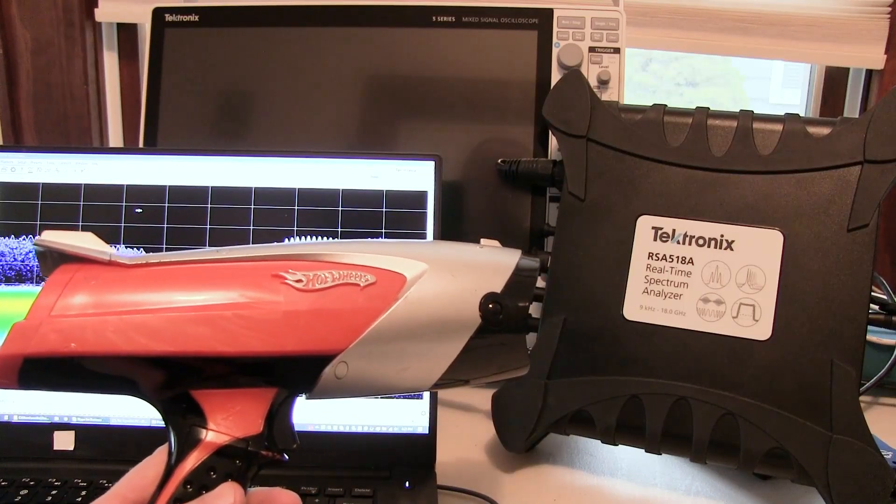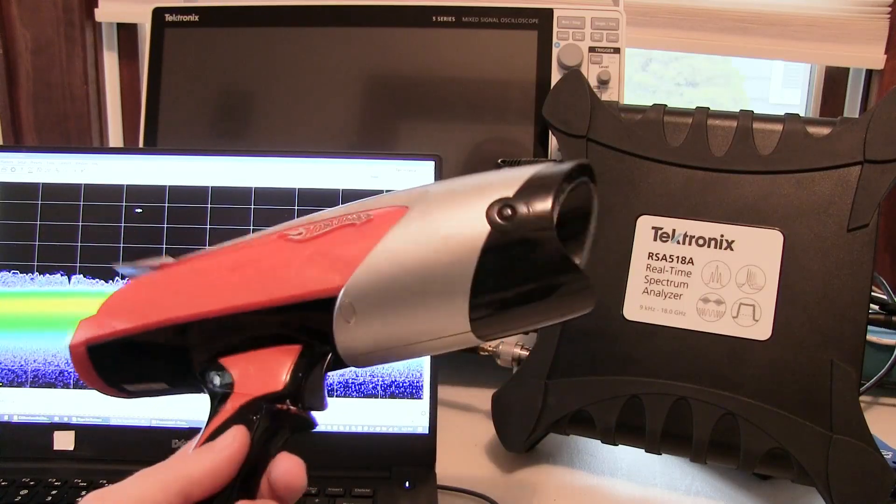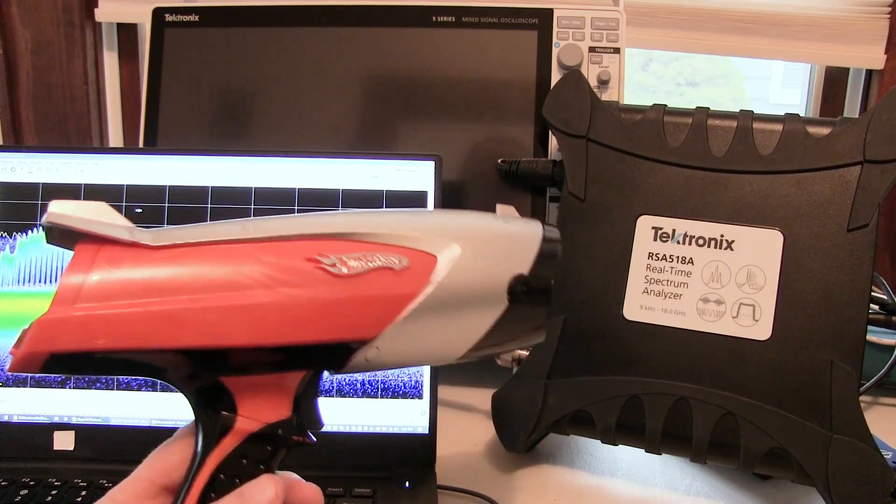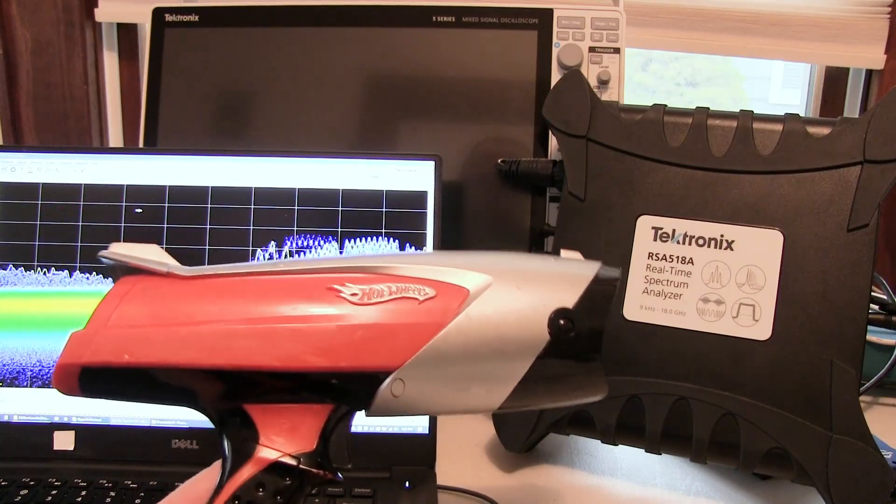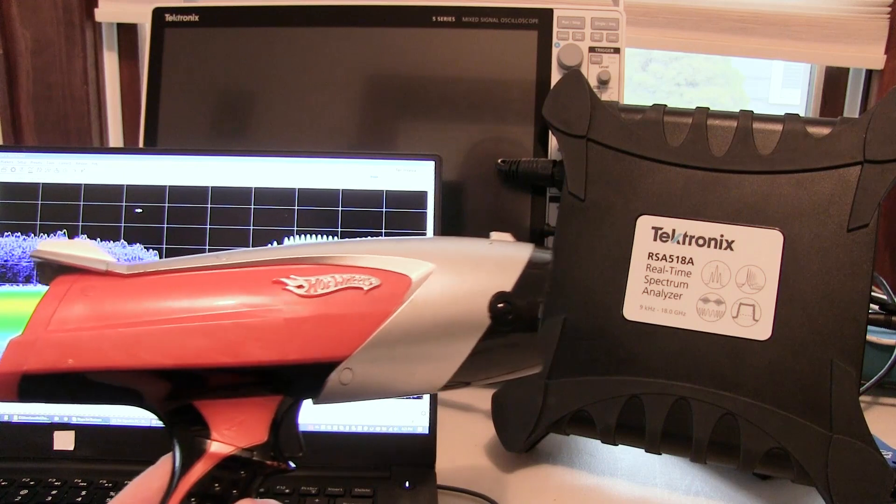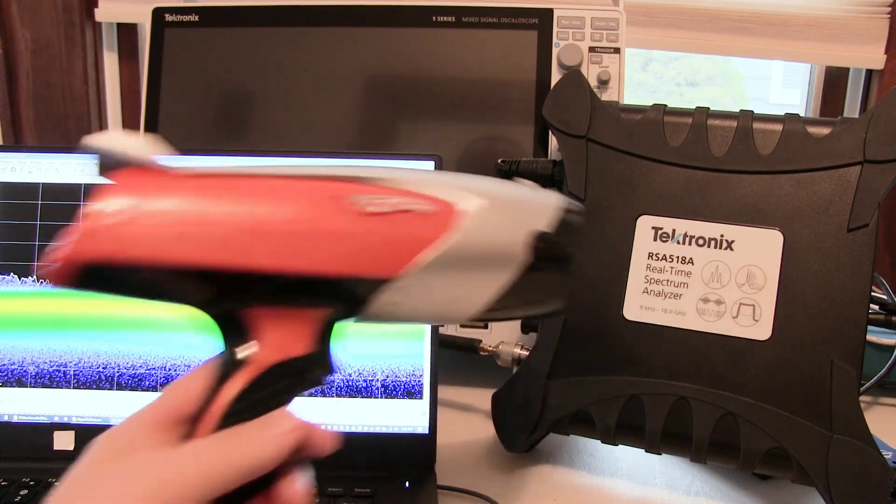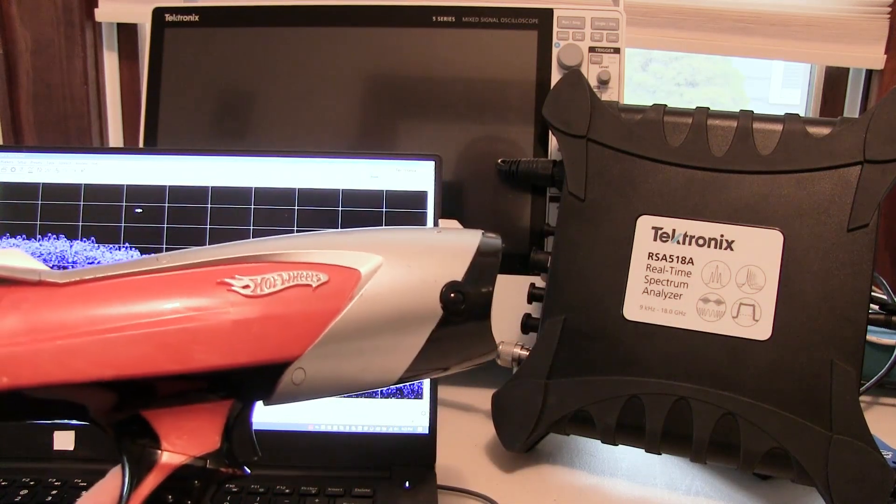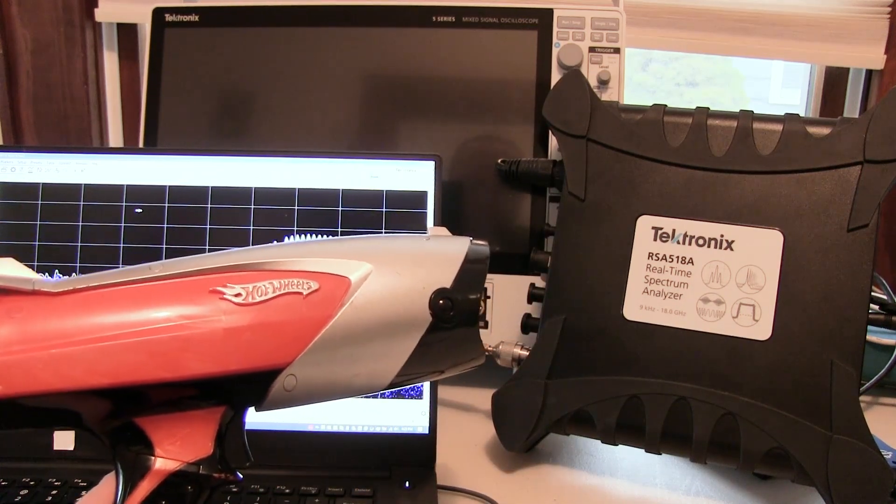In this video we're going to take a look at how to characterize this 10.5 gigahertz pulsed Doppler radar using a real-time spectrum analyzer.